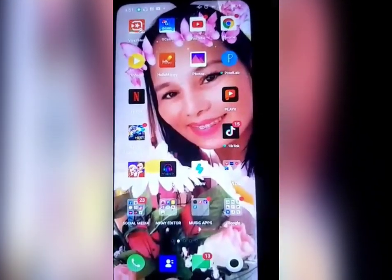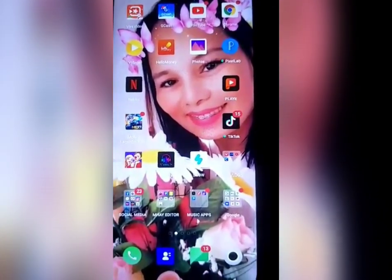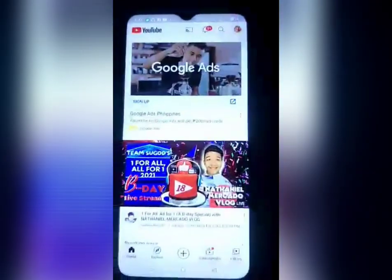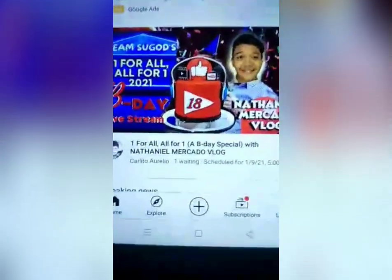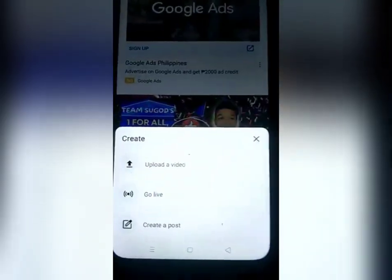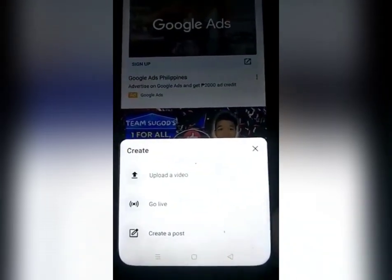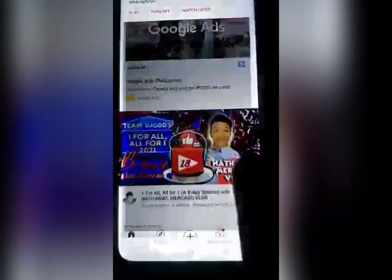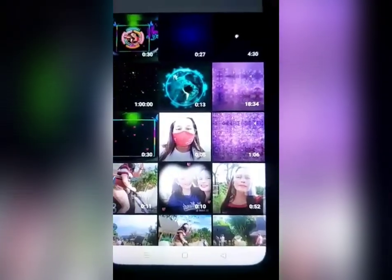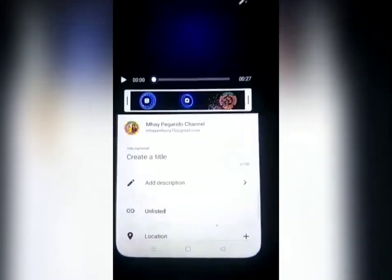So guys, ang una nating gagawin, mag-upload tayo ng video na gusto nating i-premiere. Pupunta tayo sa YouTube channel natin para mag-upload ng video. Nakita nyo yung plus sign? I-click nyo lang yan at makikita nyo na: upload a video, go live, create post. Punta tayo sa upload a video para mag-upload ng ating i-premiere. Ang napili kong ipi-premiere guys, itong latest intro ko.